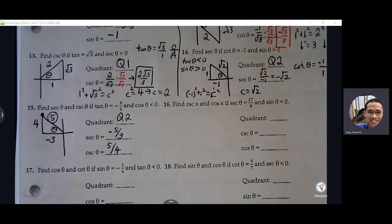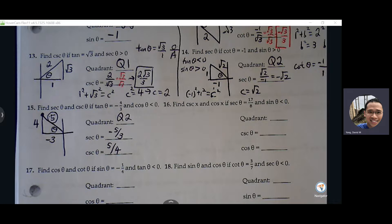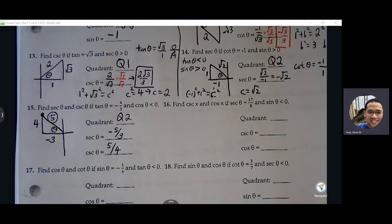We'll finish this tomorrow. We'll do quiz review and try to get to the unit circle tomorrow.